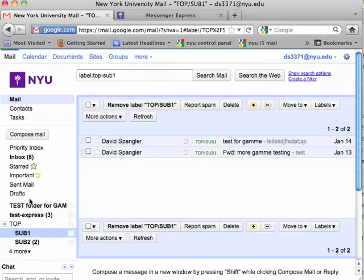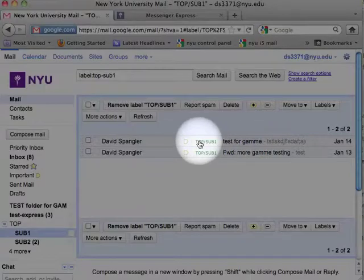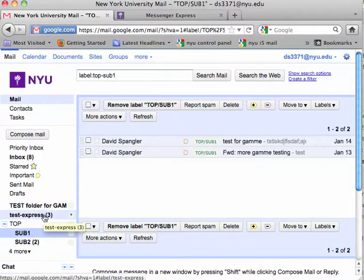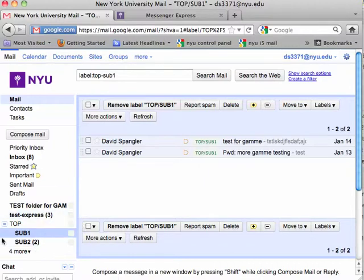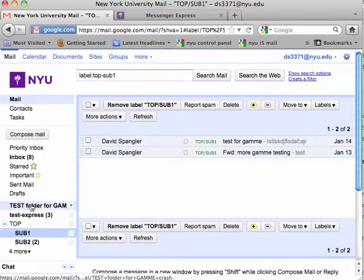If we look at sub 1 you can see that those same messages are here with the same labels. By changing to nested labels, it does not actually change the label on the message — nested labels is simply a different visual presentation of the labels.